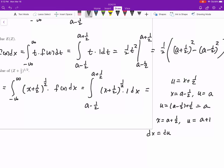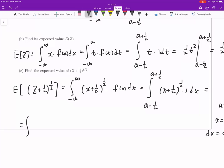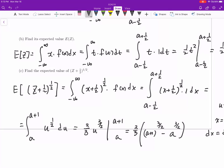Integrating u^(1/2) from a to a + 1: the antiderivative is (2/3) u^(3/2). Plugging in the limits gives (2/3)[(a + 1)^(3/2) − a^(3/2)]. That is the expected value of the function of the random variable (Z + 1/2)^(1/2).